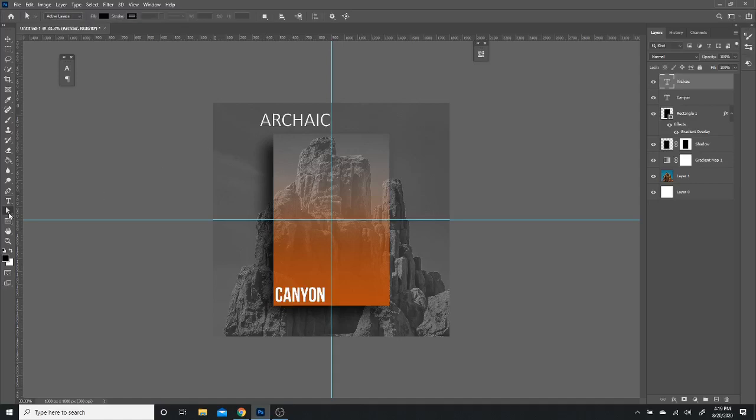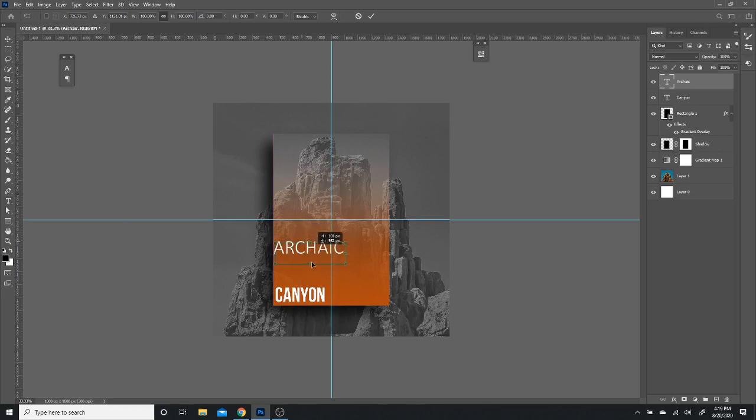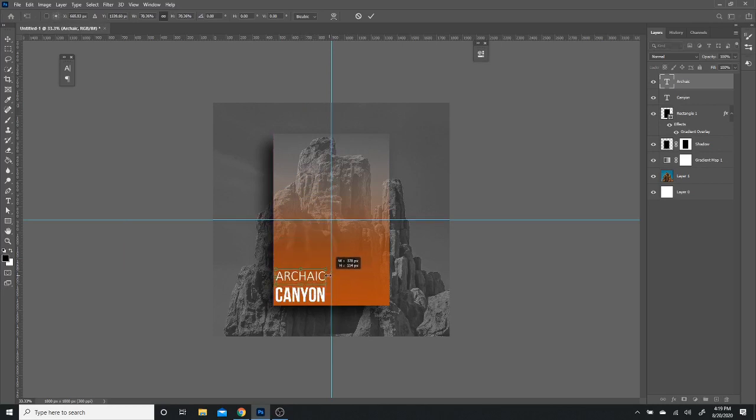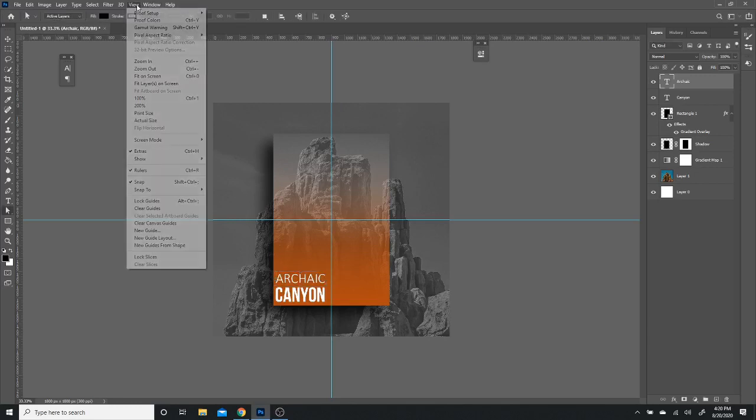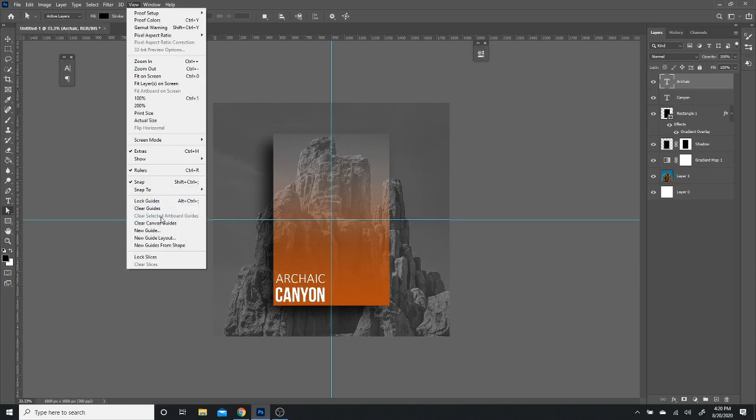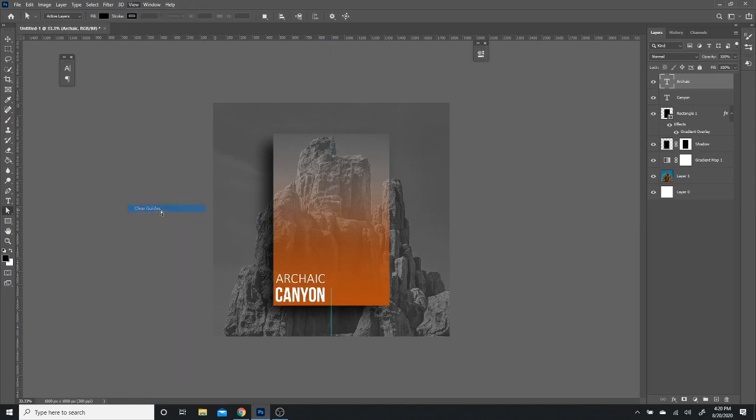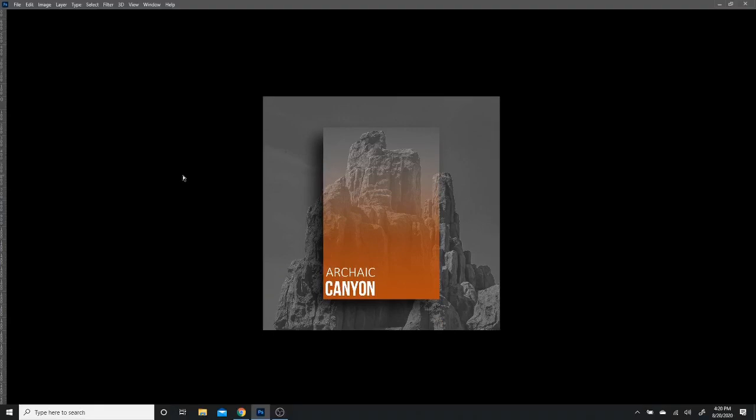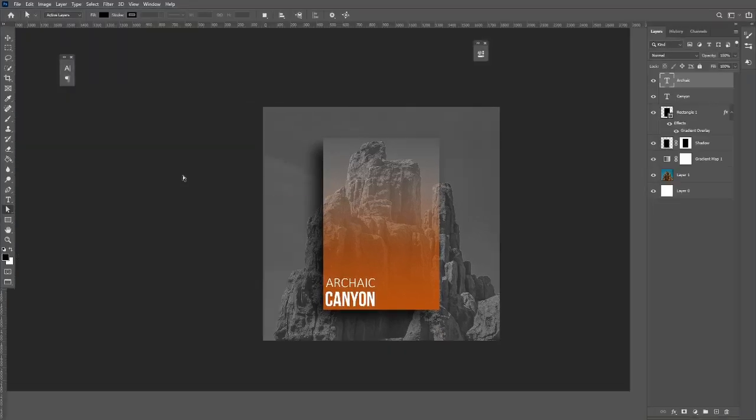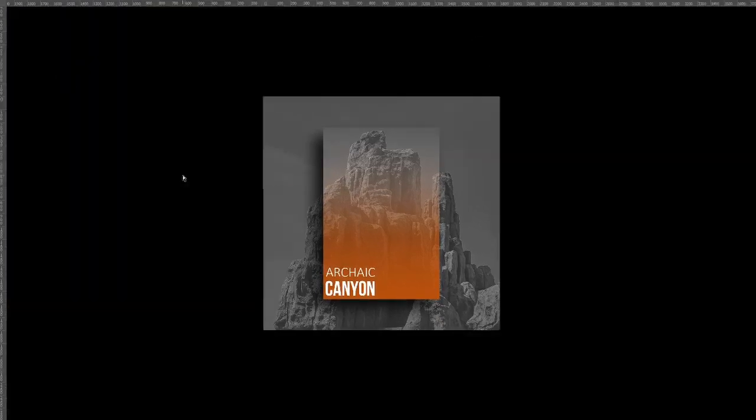And then I'm going to hit Control T. And all I'm going to do is shrink it down so that it lines up with the words of Canyon. So I want Canyon to be the bigger word. And then to preview it all, I'm going to clear the guides. And then I like to press F on my keyboard to kind of just show it how it looks by itself. There you go. And that's going to be pretty much it.